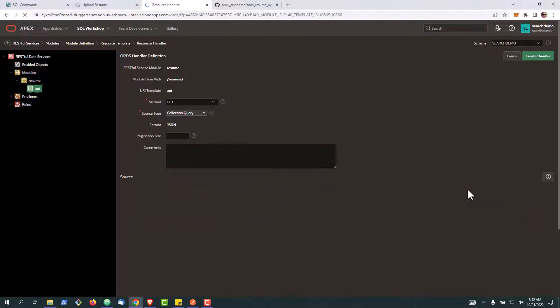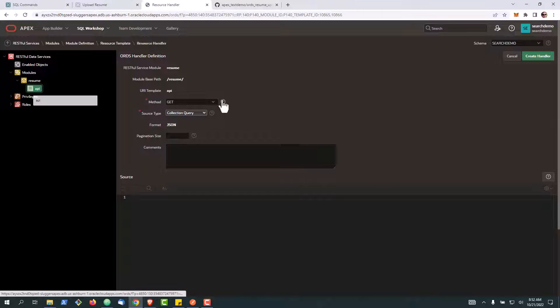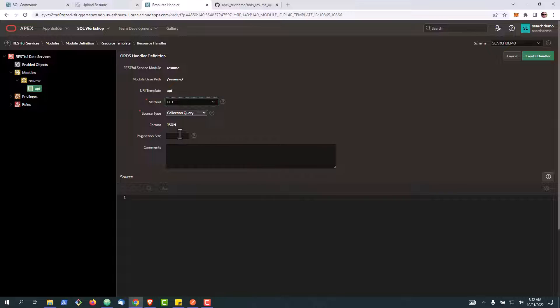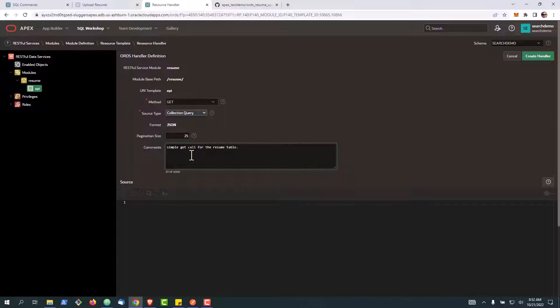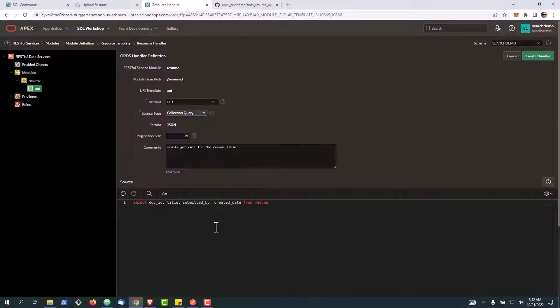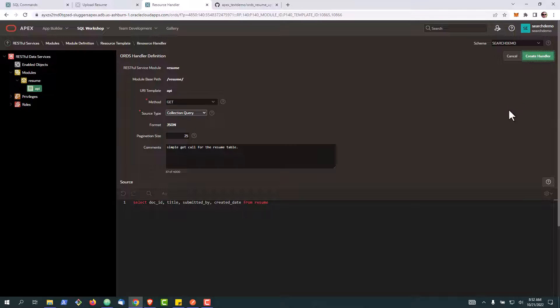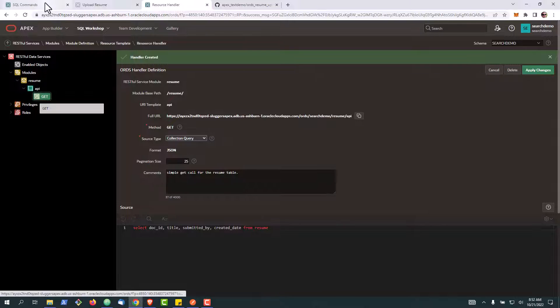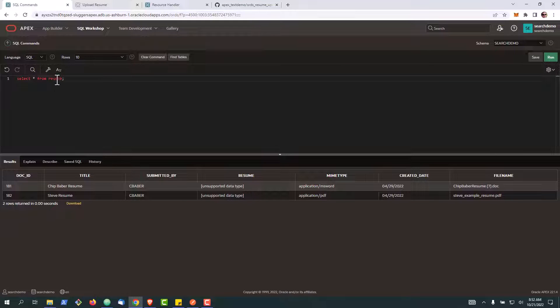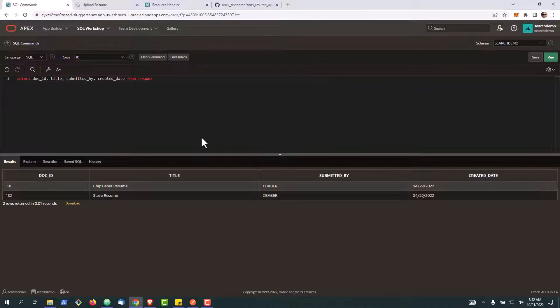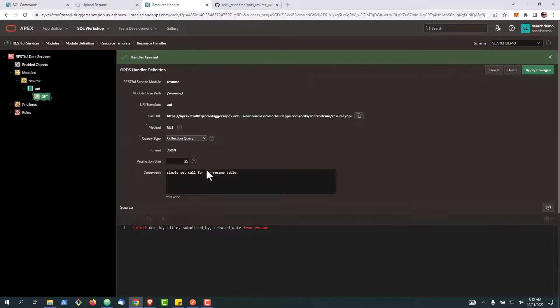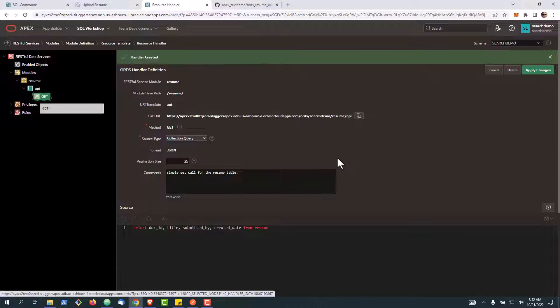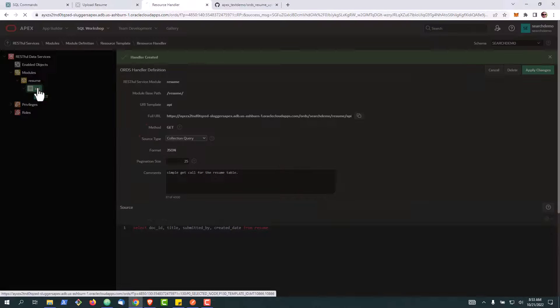We'll go over here, we can make sure this is set to GET, and our format is going to be JSON. We're going to set the pagination to 25 and we'll paste in our query. Click create handler. Now if you want to test your query ahead of time, you can simply just go back to SQL workshop and you can see what it will return. Okay, so that's our simple GET call.